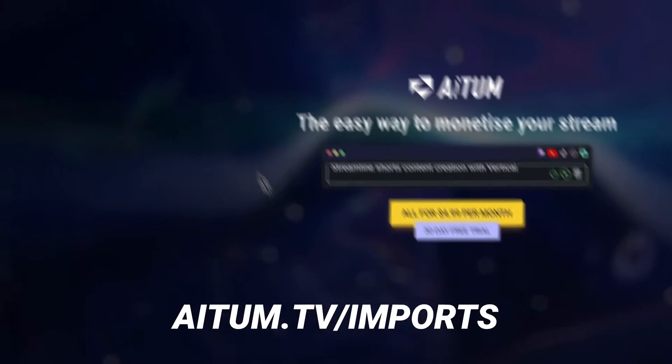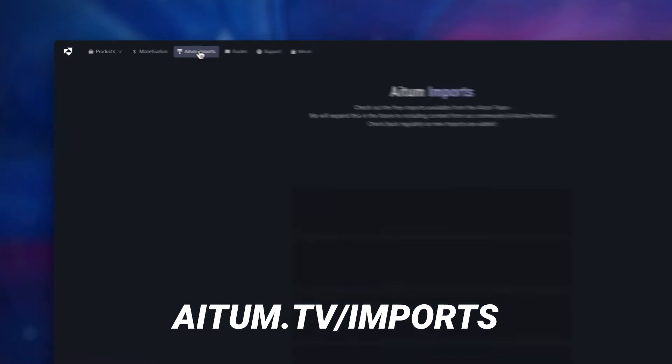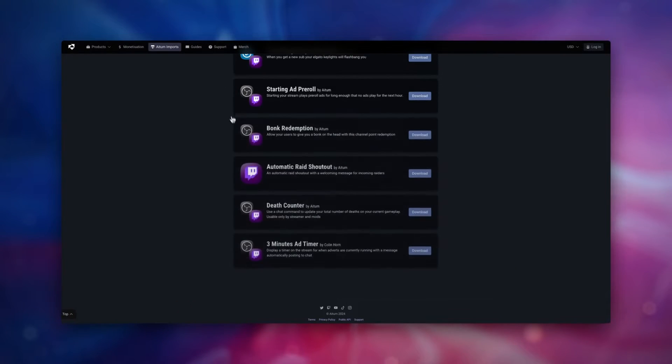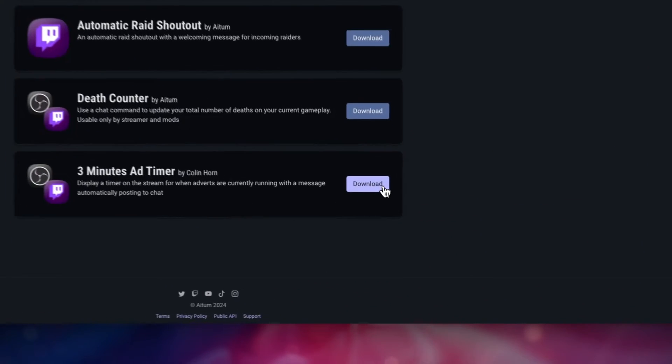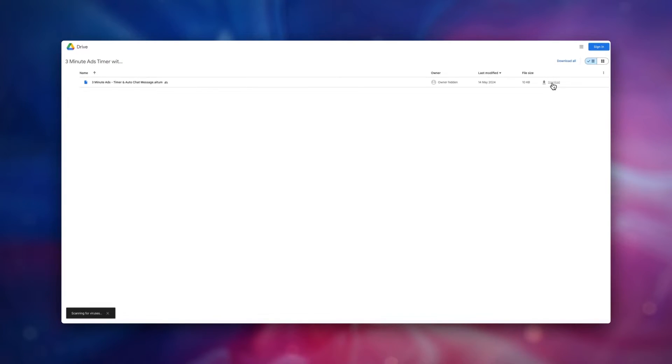Before anything, you'll want to head on over to atem.tv/imports, scroll on down and hit the download next to the 3 minute ad timer. But before we get into anything OBS or ATEM related,